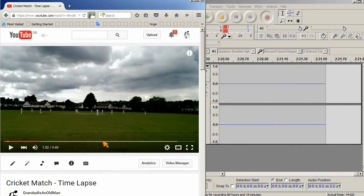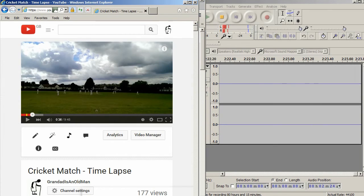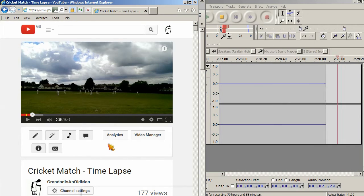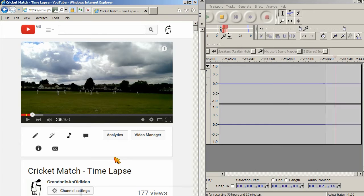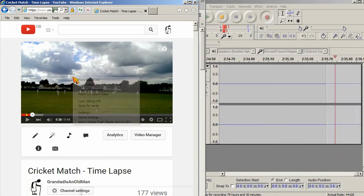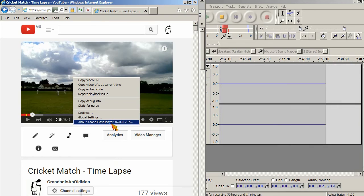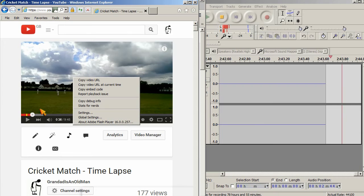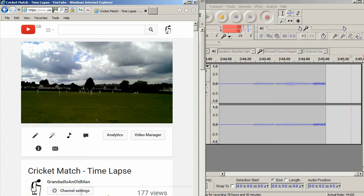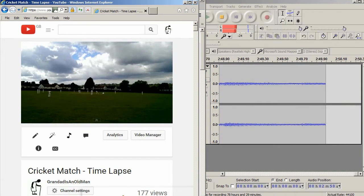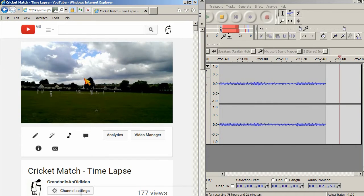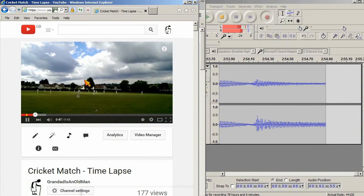Come down to Internet Explorer. This is an old version of Internet Explorer. It hasn't been updated recently, because it's not supported on Vista anymore. Right click on that. You'll see that's using a version of Flash Player 16.0.0.257. Start that playing. Absolutely fine, no problem. So it's not HTML5 causing a problem, and it's not Flash Player causing a problem.